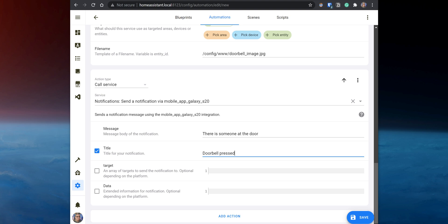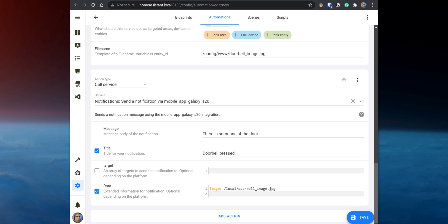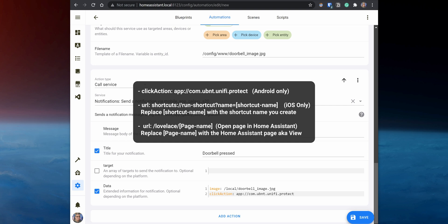To send the image along with the notification, enter the following under data. Another useful thing to add is to open the UniFi Protect app when you click on the notification, so you can view the doorbell camera and use features like two-way audio. To add this, add the following under data as well. This method of opening the UniFi Protect app only works on Android. If you are on iOS, you need to use the iOS Shortcuts app and create a shortcut to open the UniFi Protect app, then add the following instead.